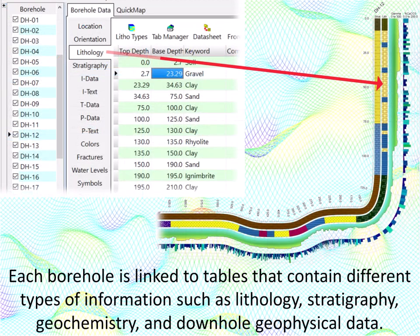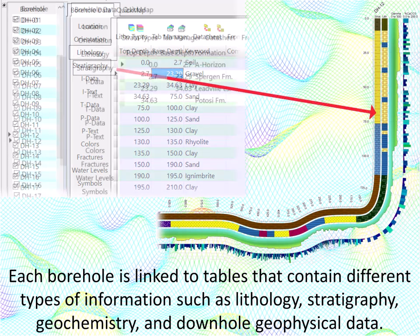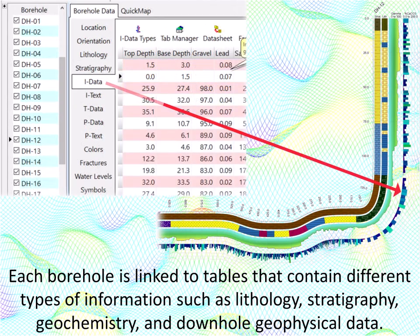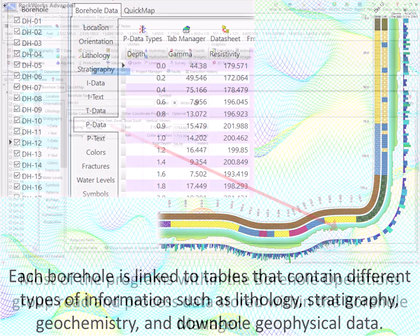Each borehole is linked to tables that contain different types of information, such as lithology, stratigraphy, geochemistry, and downhole geophysical data.